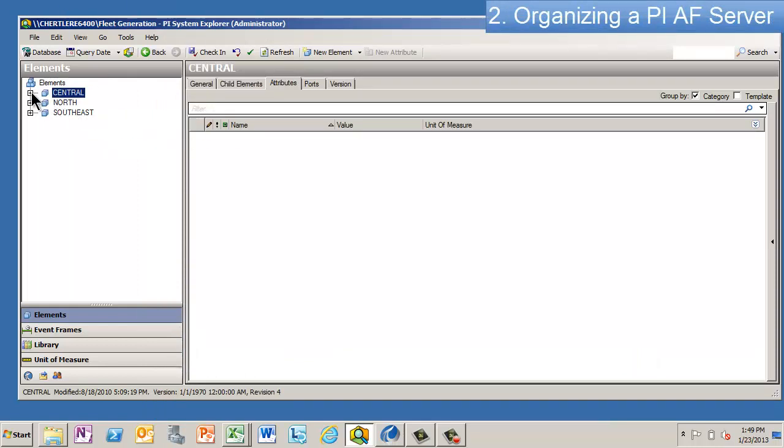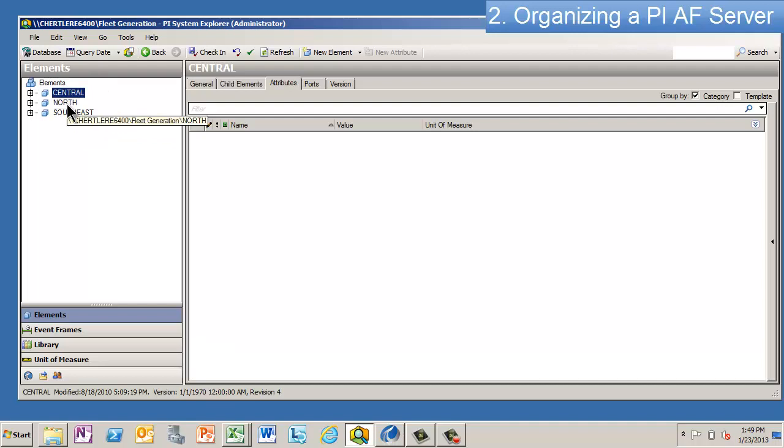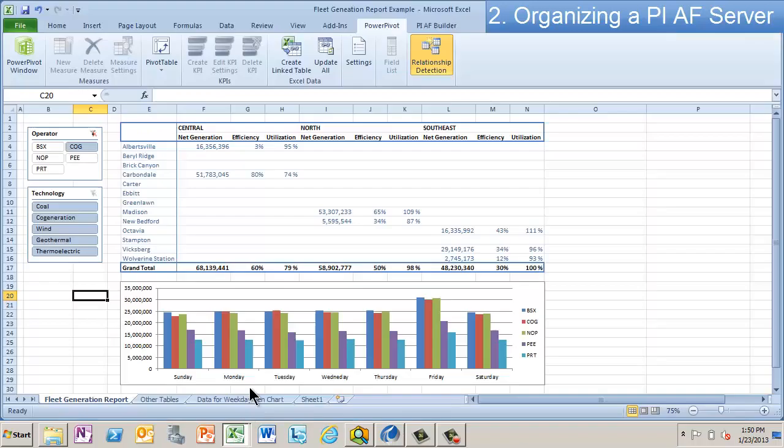You can see that the base level, or the first level of the hierarchy, are the regions: Central, North, and Southeast, which of course are the same as these guys here—Central, North, Southeast.